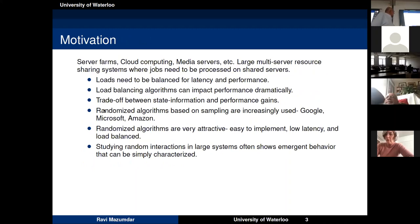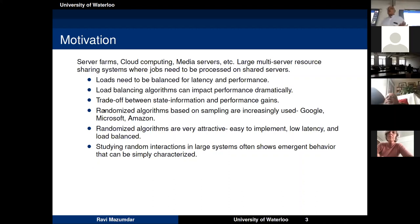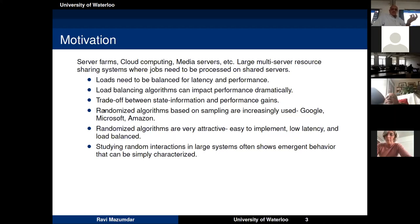My motivation for studying these problems comes from server farms, cloud computing, and media servers, where you have a large number of resources. Jobs need to be processed — retrieving a file or getting a job done on a cloud platform. If you have a large, widespread set of resources, you want to balance the loads amongst them so that processors are not too busy and sojourn time is short. Such randomized algorithms are used today by Google, Microsoft, and Amazon.